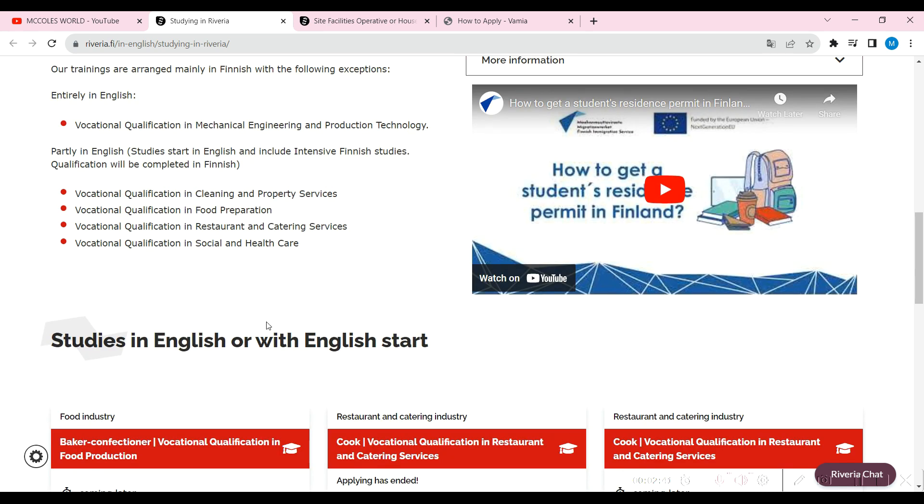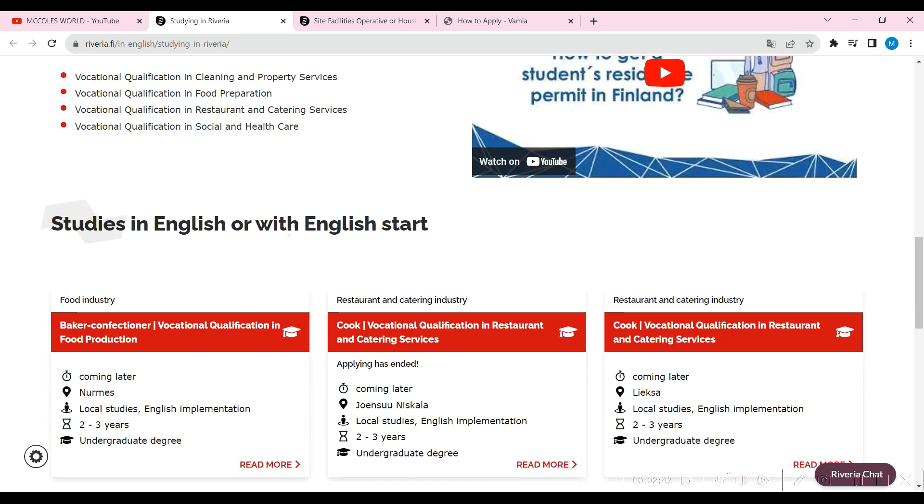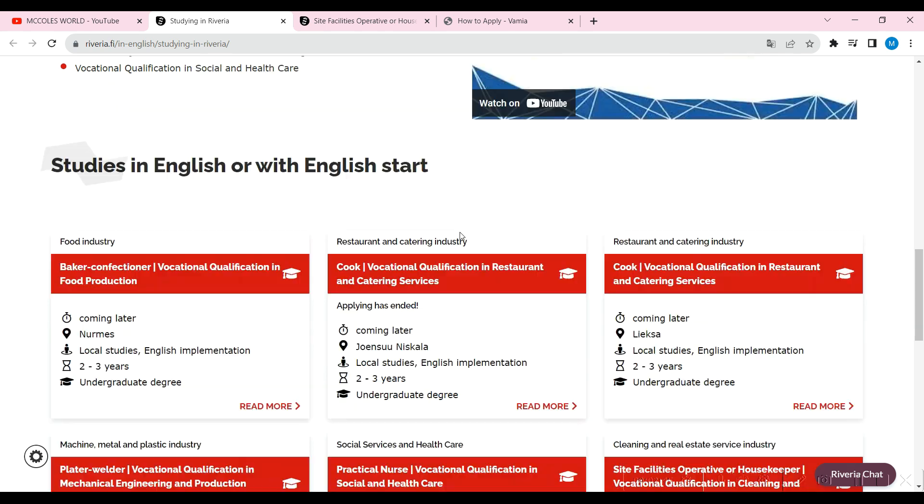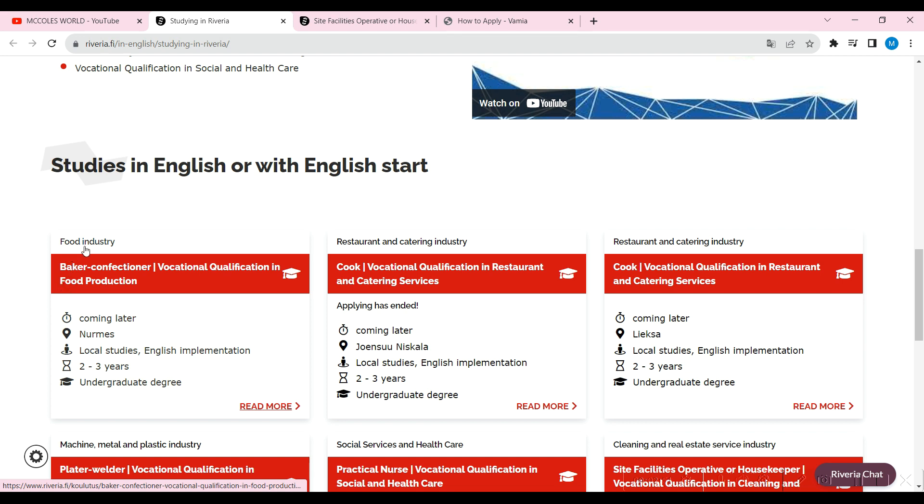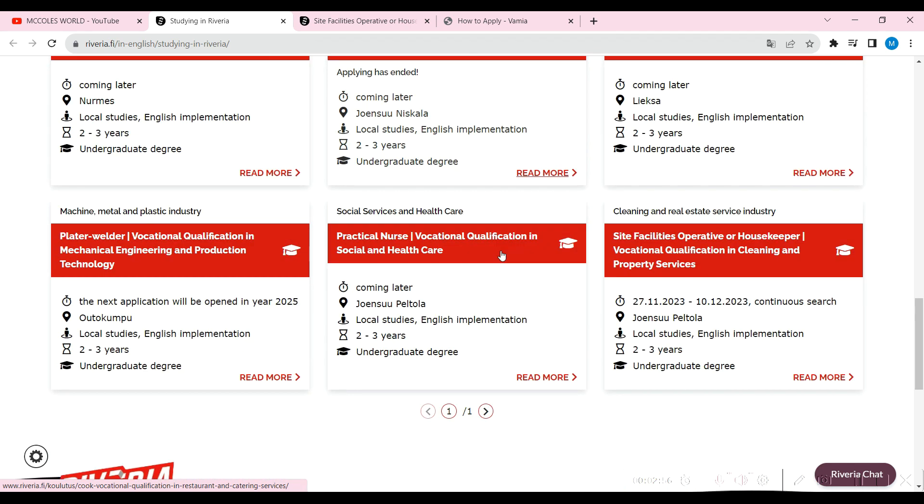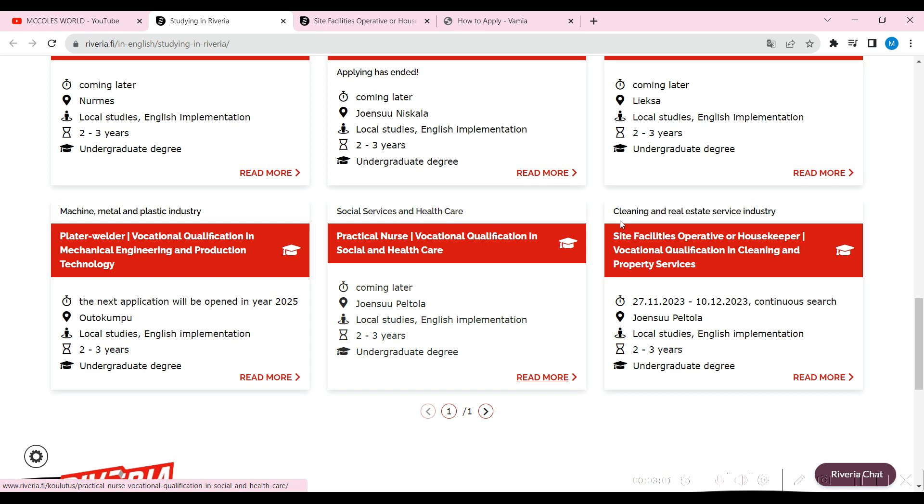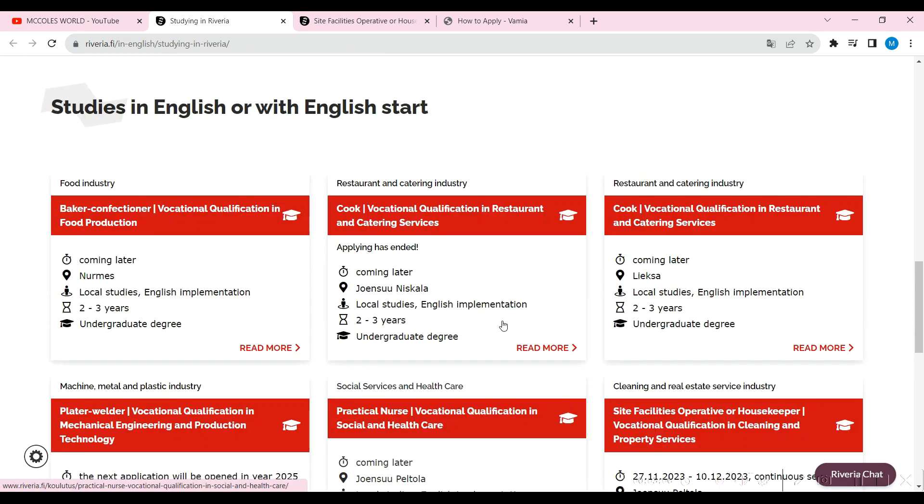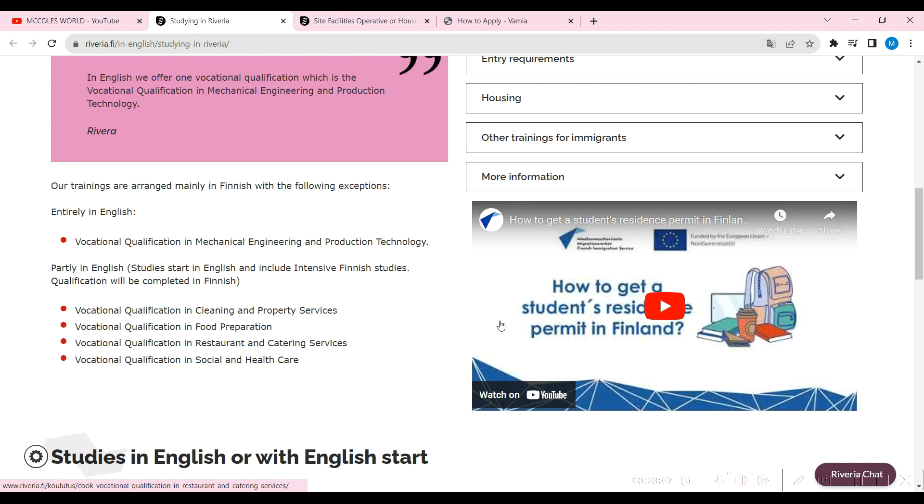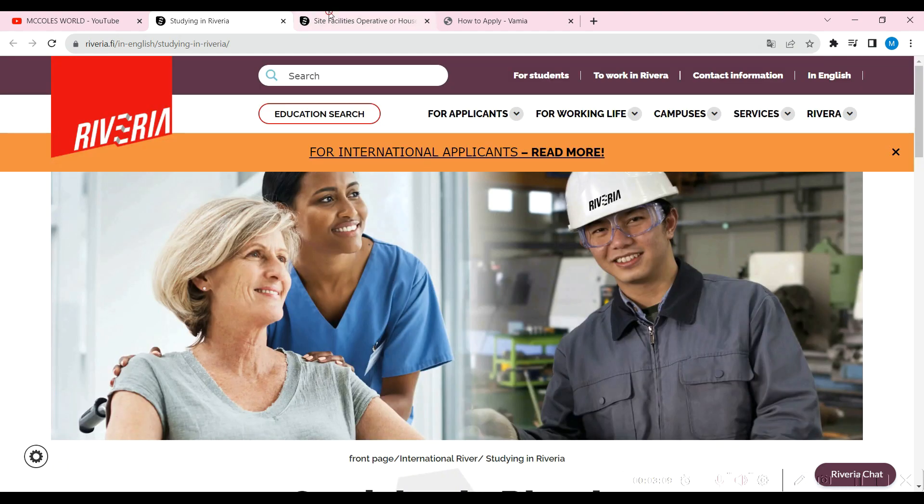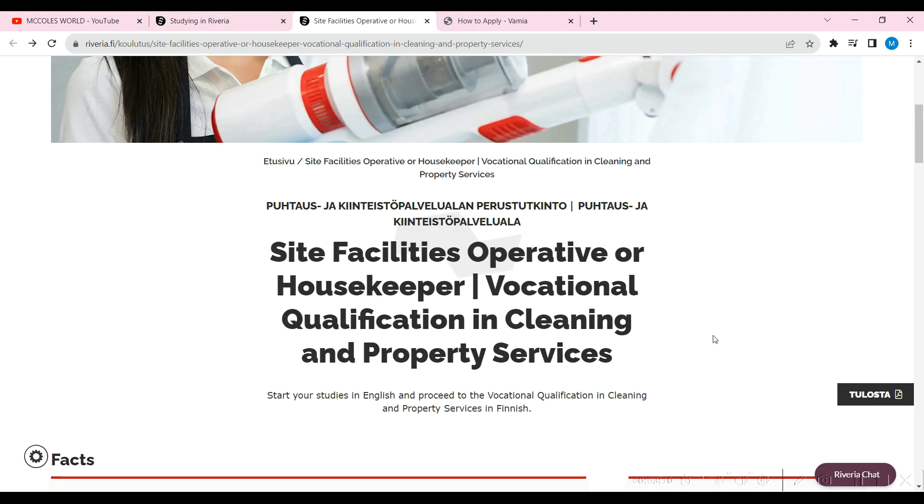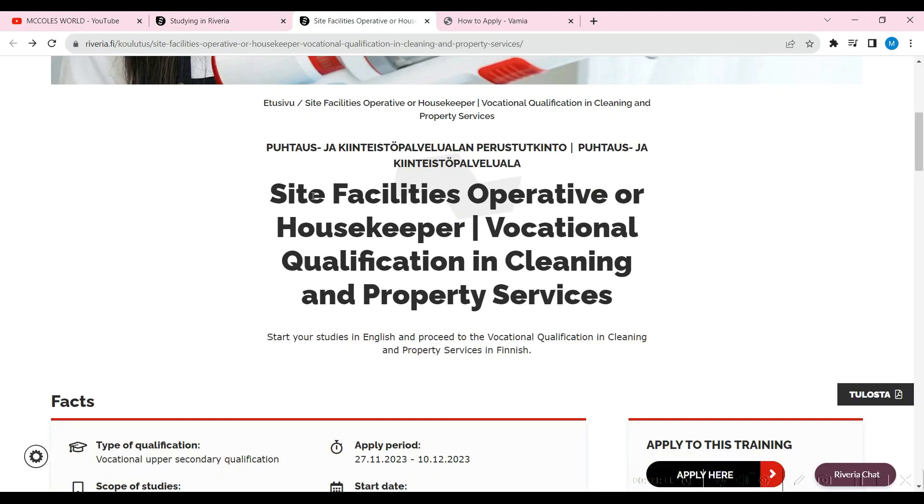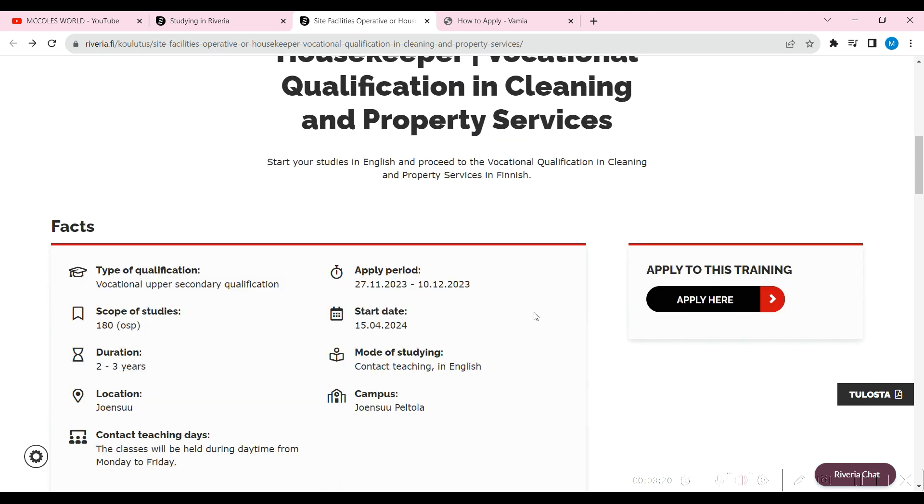They have one in food preparation, restaurant and catering services, and they have another one in social and healthcare. Studies in English or with English starts. These are the deadlines right here and the number of years they're going for. This is what we're going to be talking about today: site facilities operating or housekeeper, vocational qualification in cleaning and property services. That's what we are going to be focusing on in today's video. The deadline is just about to end, so we do have to apply now.